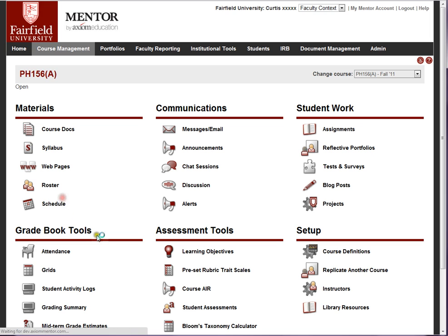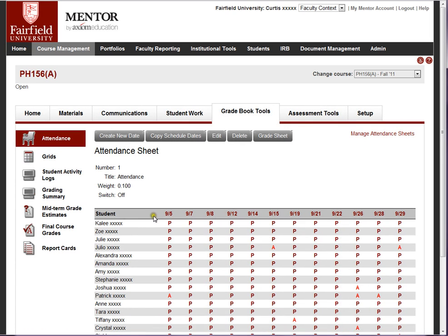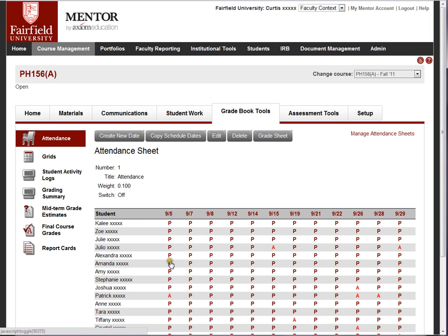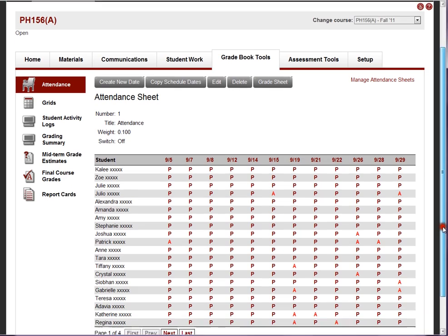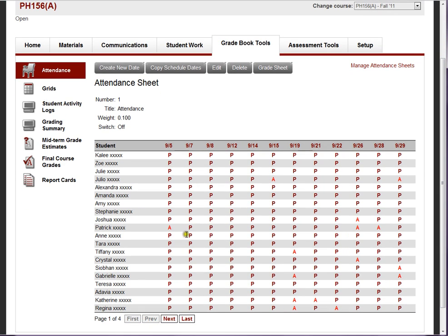First we'll start with attendance. Mentor has a nice attendance function. When you create an attendance sheet, Mentor takes the roster down the left side and then you add dates. Mentor assumes that each student is present, so it marks each student with a P for present.